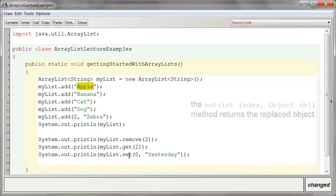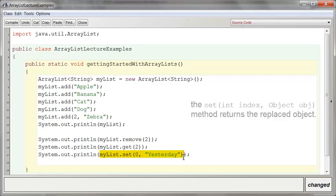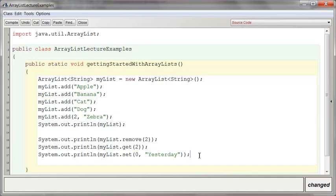It returns whatever was replaced. So by putting yesterday in the zero slot, we are replacing the string Apple. So this little line of code becomes the string Apple. This is very handy because frequently when you're replacing something, you want to ask what it was that you replaced.